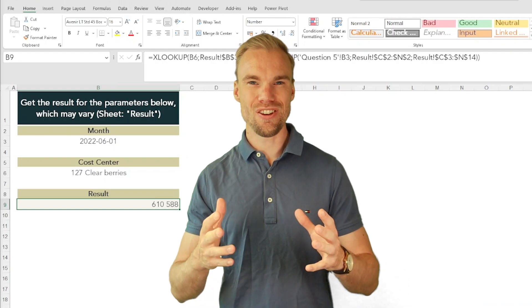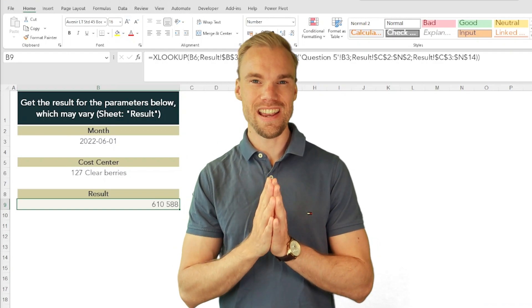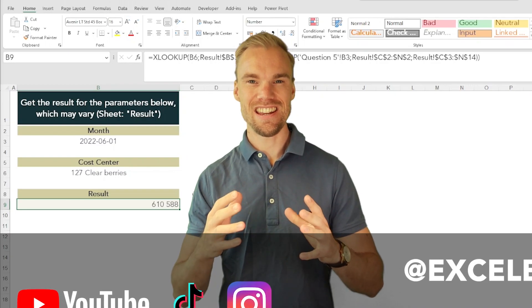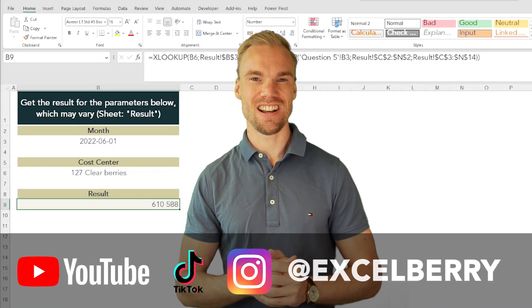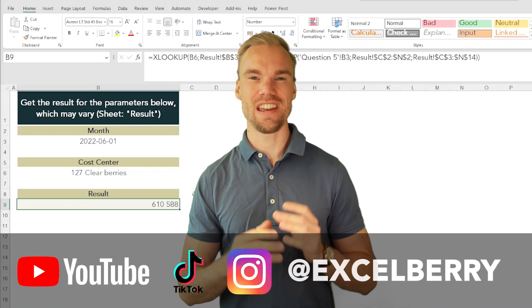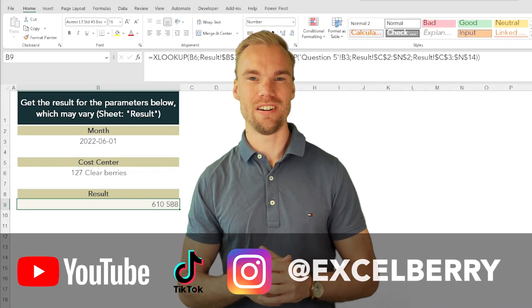Hopefully you learned something along the way. If you want to learn even more in Excel and enjoy this content, subscribe if you want to get even more like this.